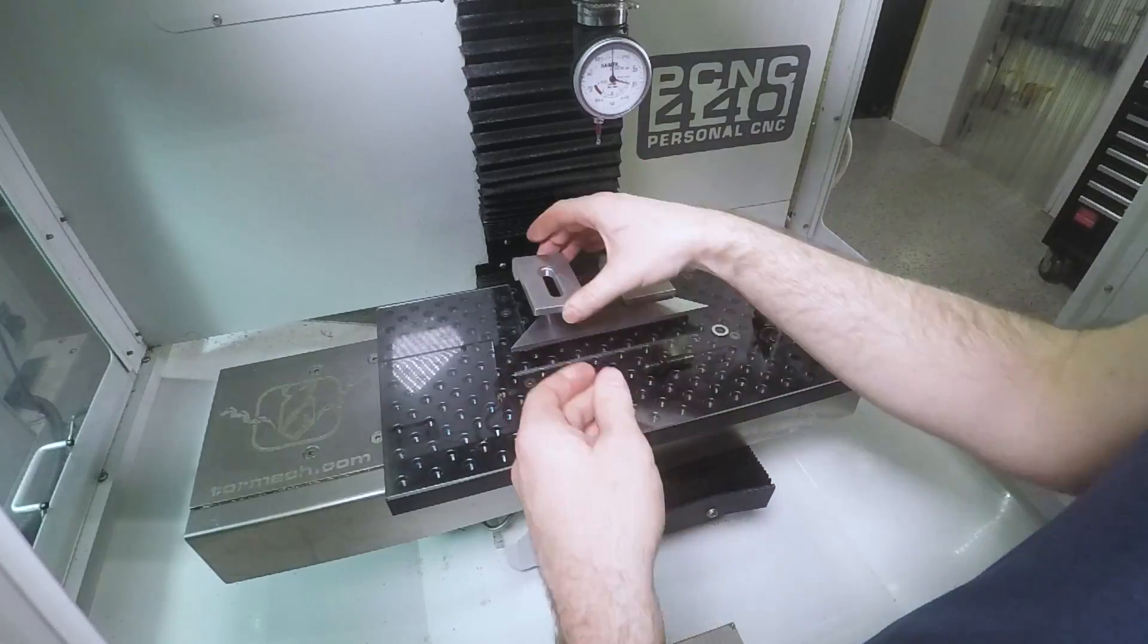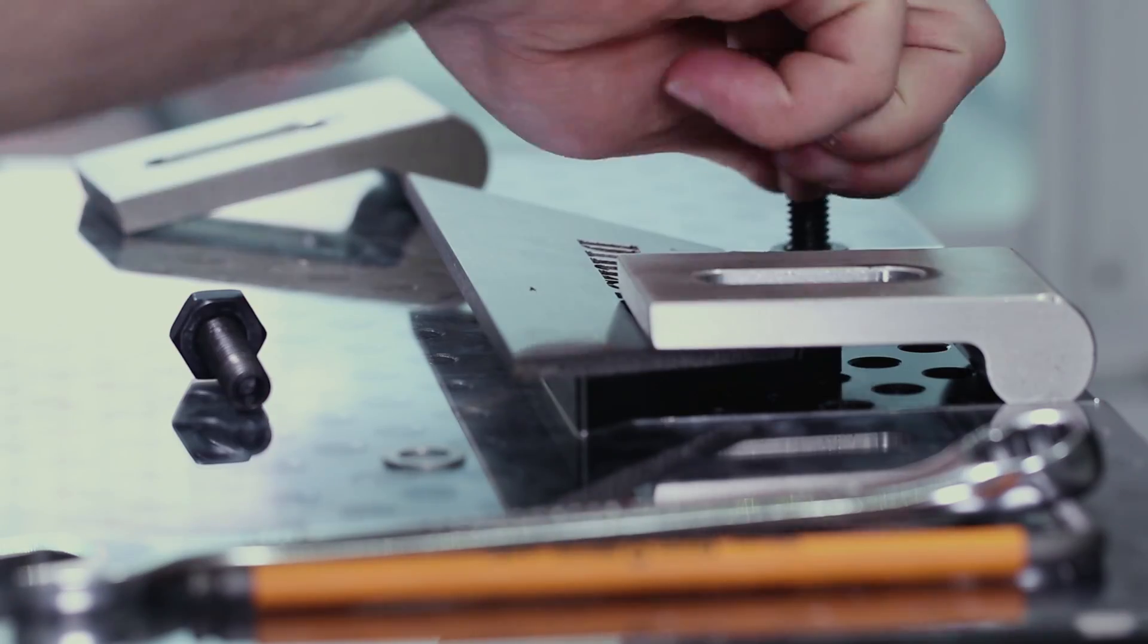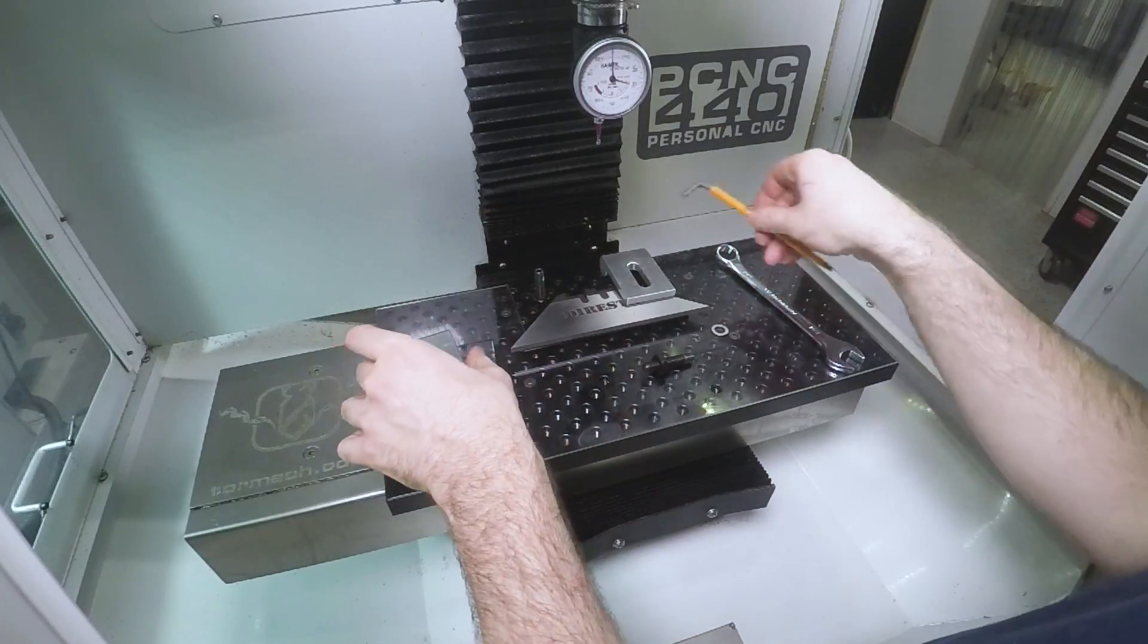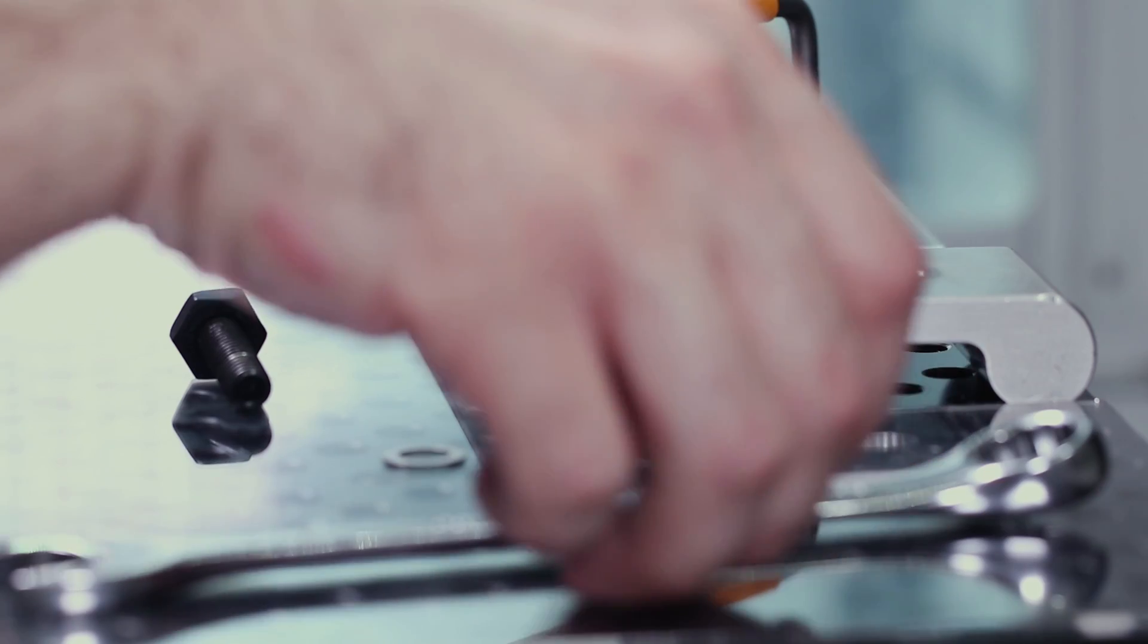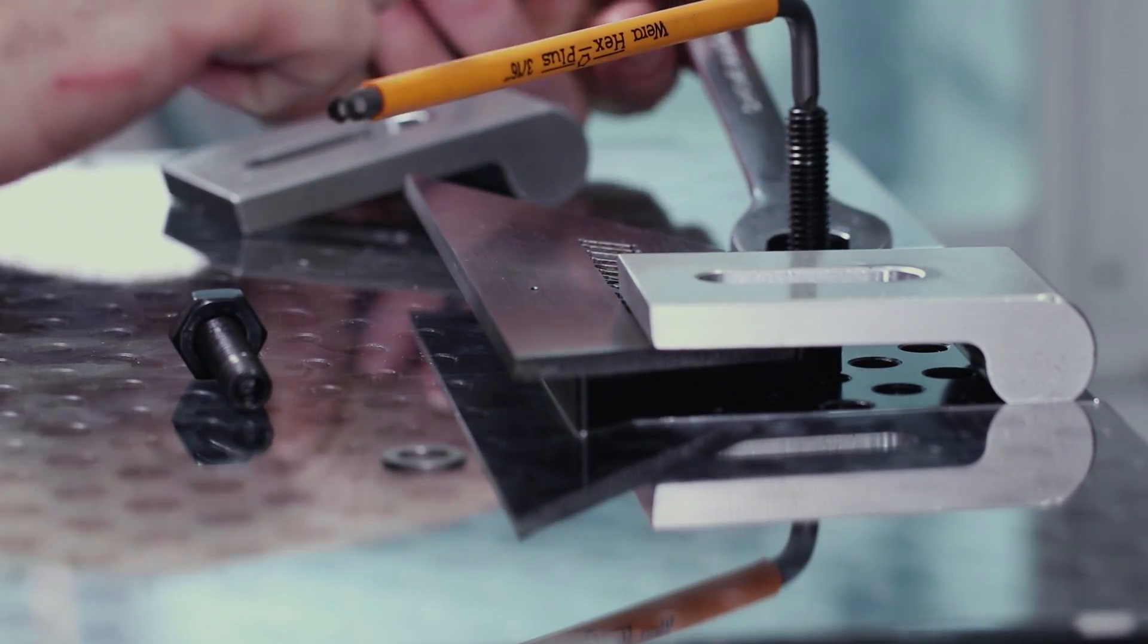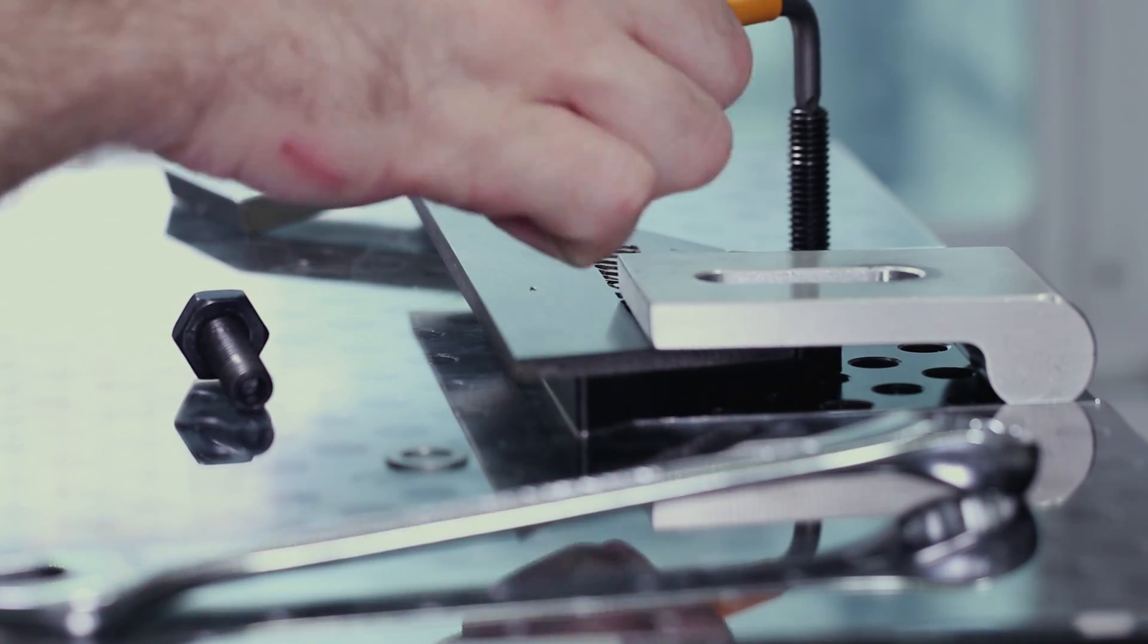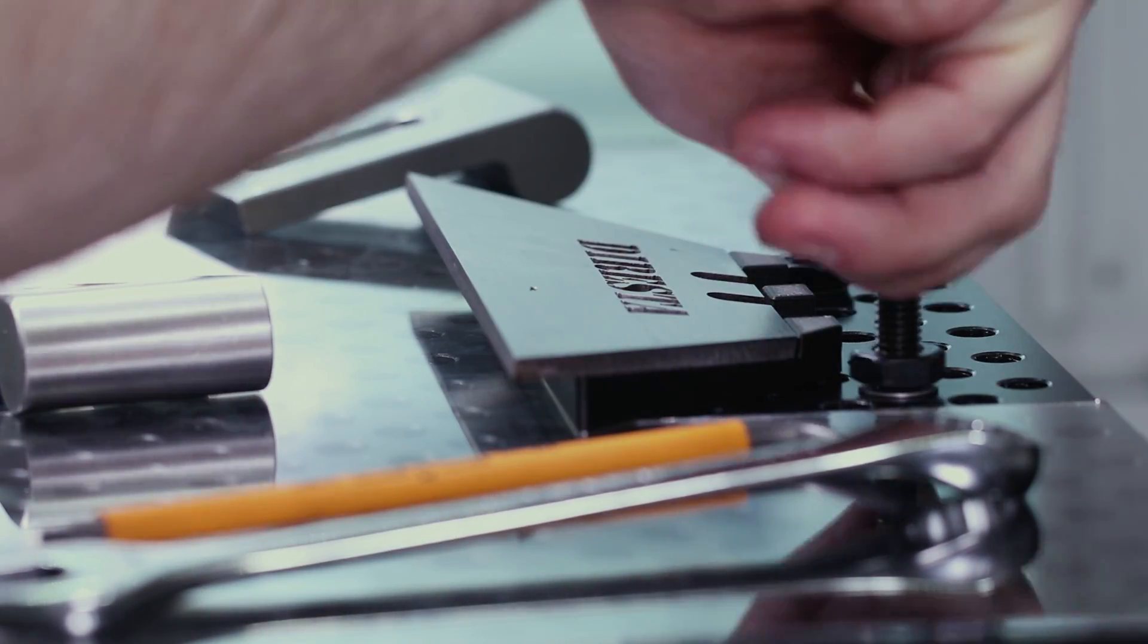Two strap clamps will serve as the work holding device that'll actually clamp down on the blade. We're just resting them in place now to get an idea of which holes we want to use and what we're going to do is use a couple of nuts to secure these studs in place and just a little bit of tension with a wrench will turn that stud into a captive stud. That way we can loosen and tighten the strap clamps without having to get a second wrench out to hold two things at once.